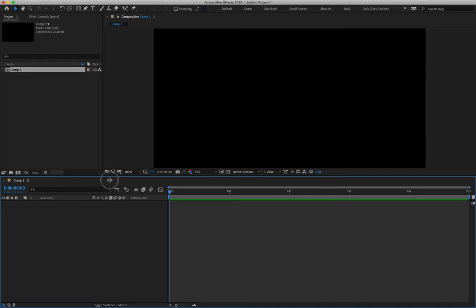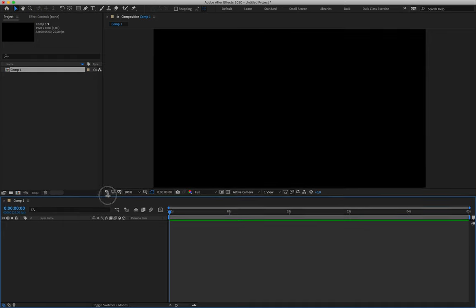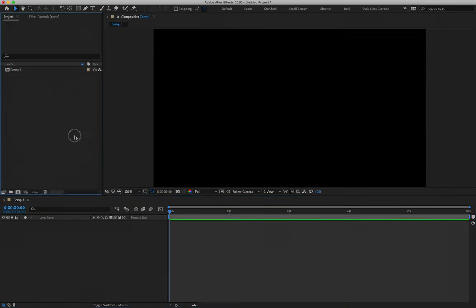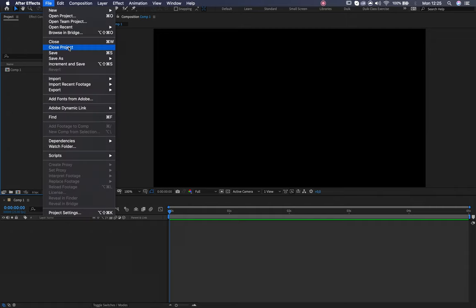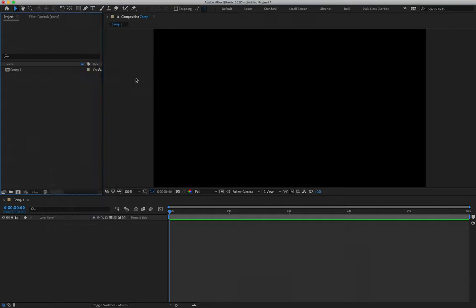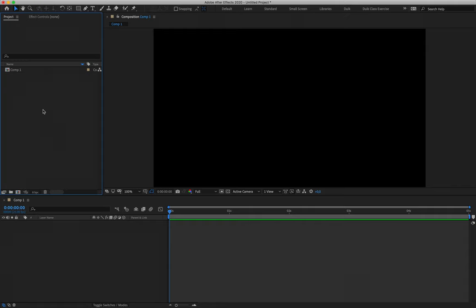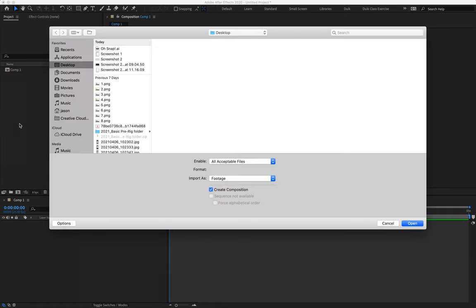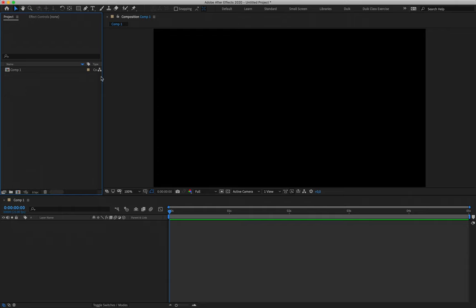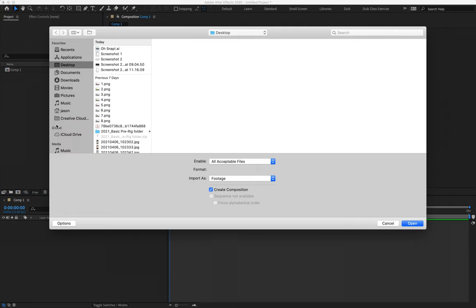We need to import the Illustrator file that you guys used in class. There are two ways to go about importing a file. We can simply go to File, Import, File, and then navigate to wherever you saved your files. Alternatively, to skip that step, you simply need to double-click anywhere in the empty space in your project panel, and that will tell After Effects you want to import something.